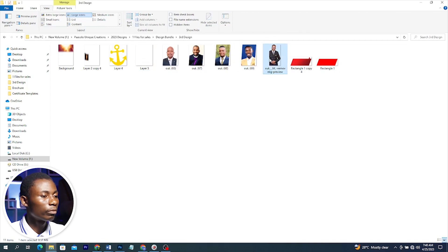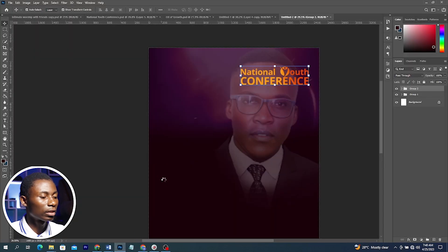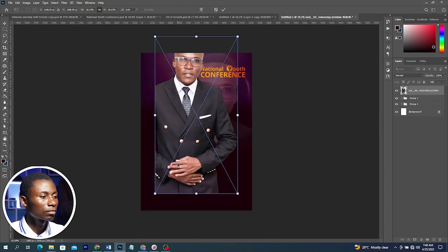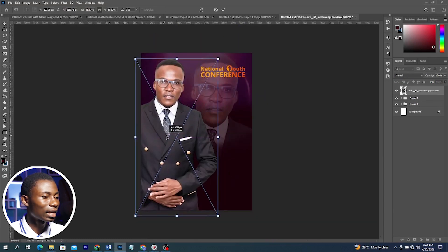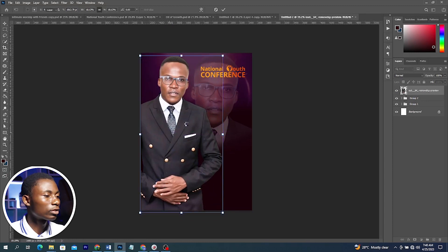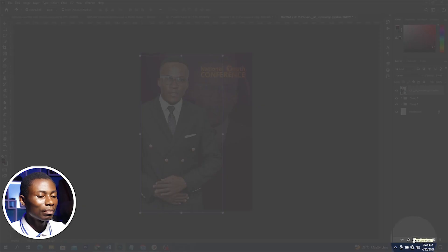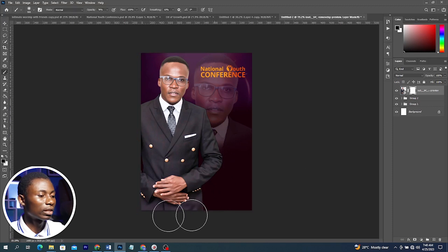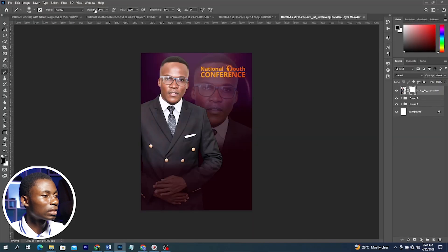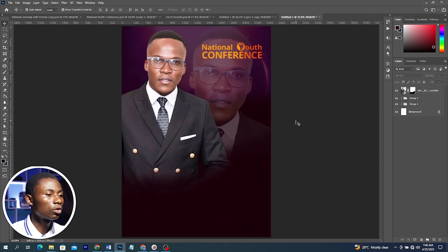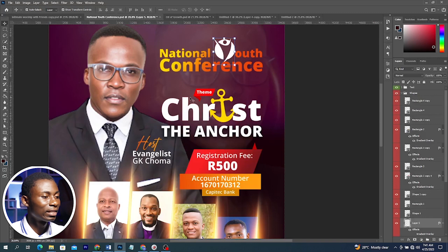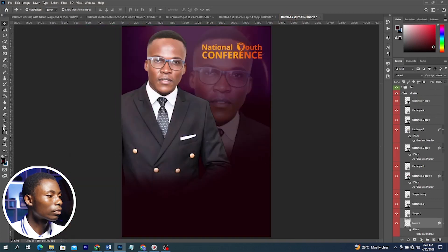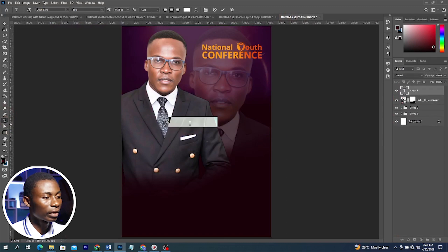I'll go to my source file and add the main image — the pastor for the program. I'll click and drag it in, position it, double-click to accept changes. With a Layer Mask and the Brush tool, blend it in — make sure opacity is 100% for smooth blending. Press Ctrl+0 to fit to screen, then with the Text tool I'll quickly add the remaining details.